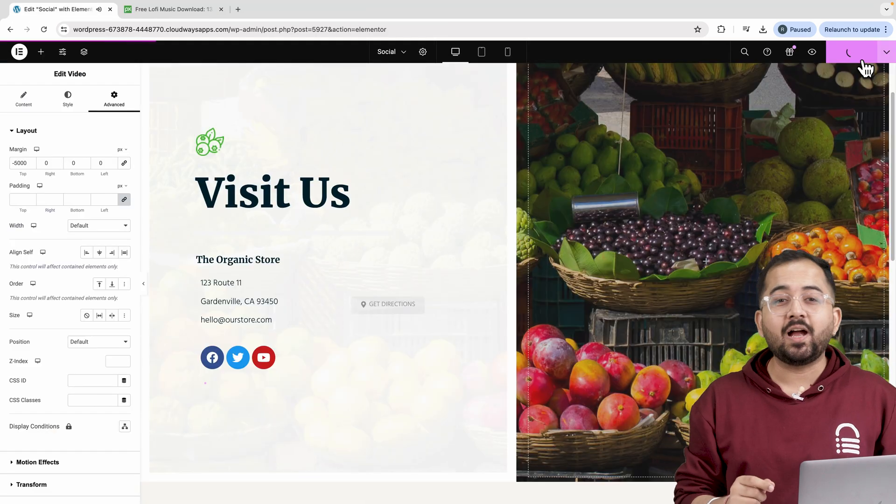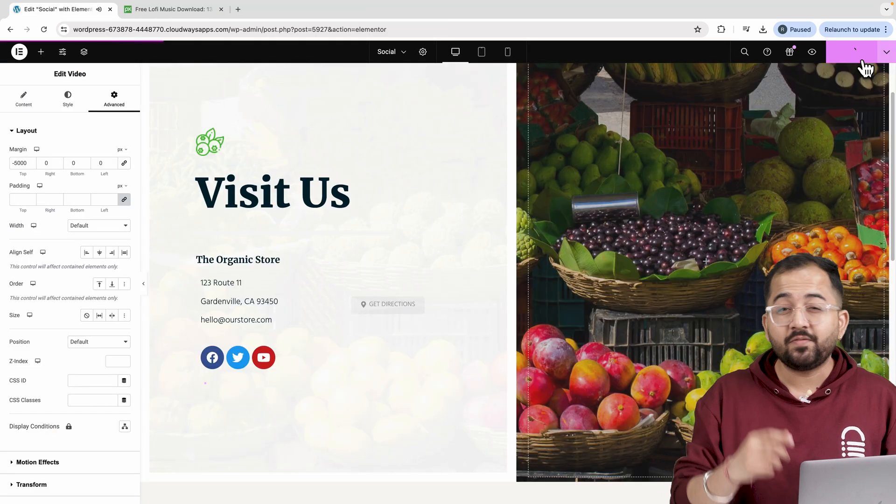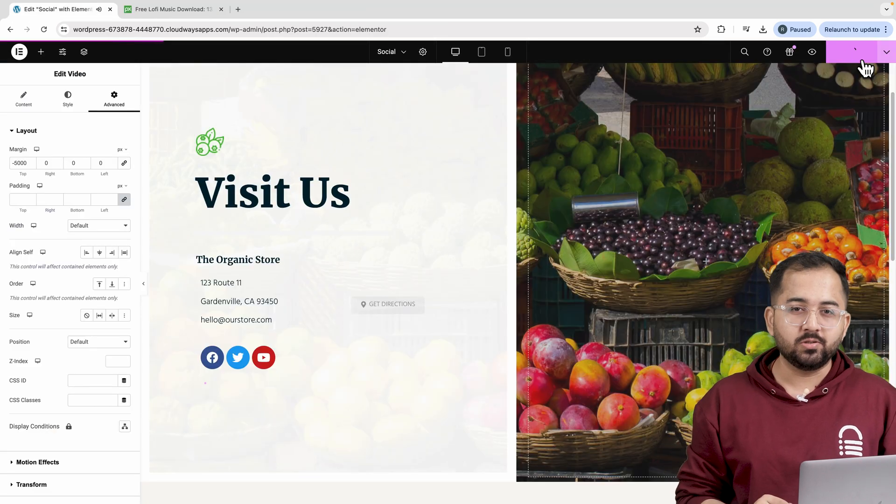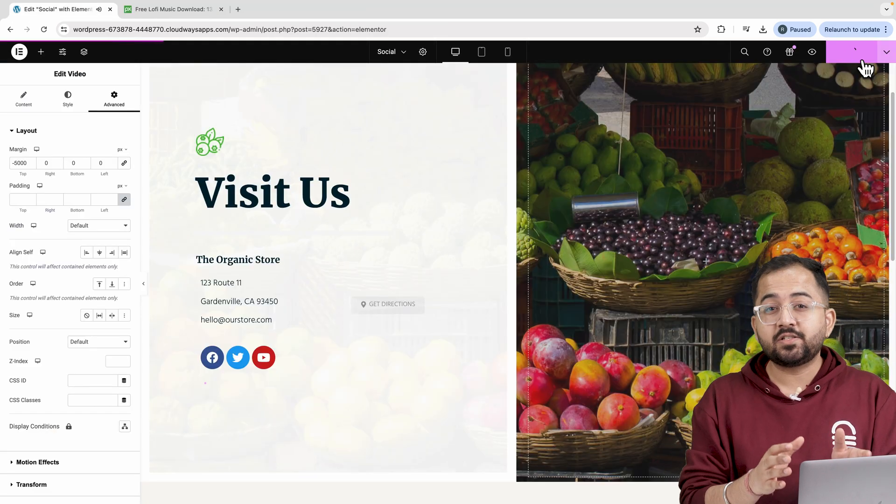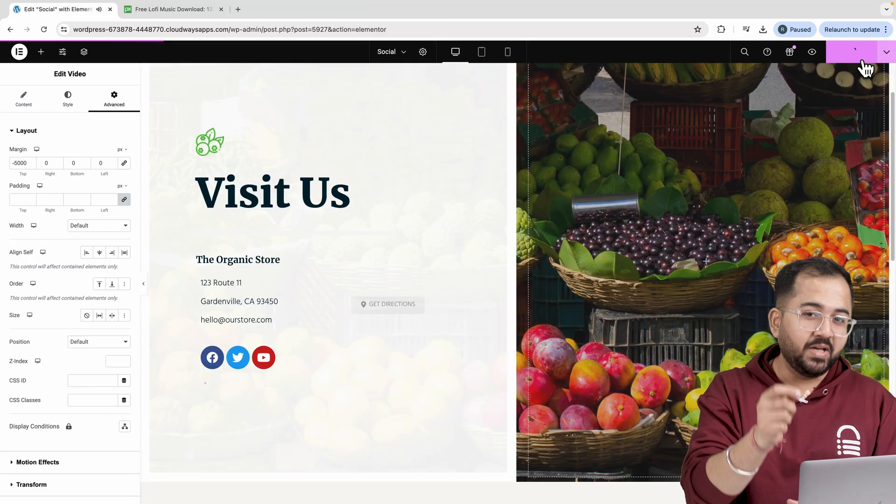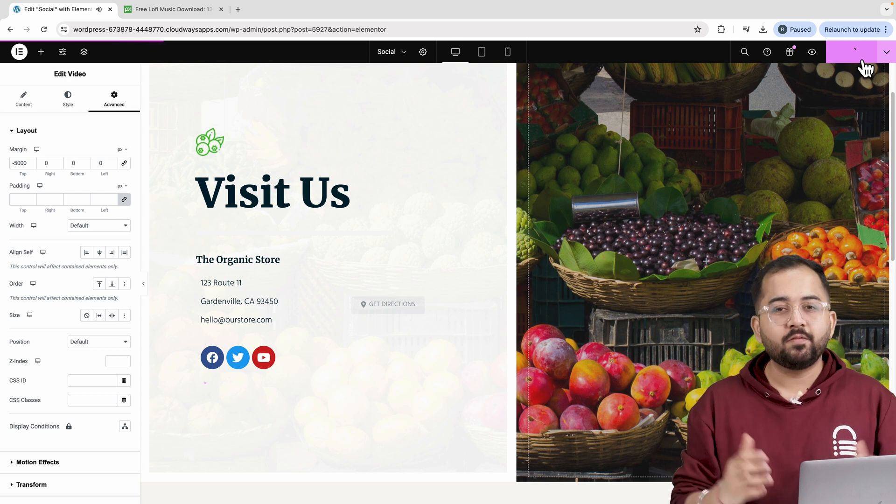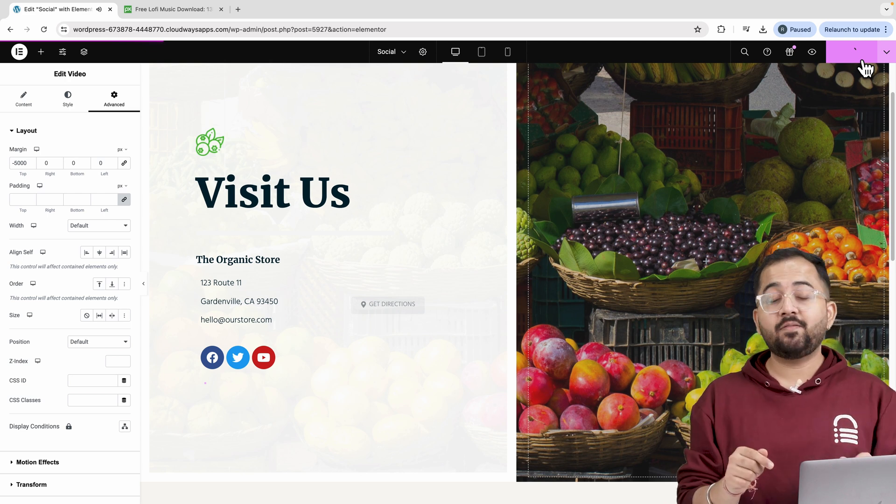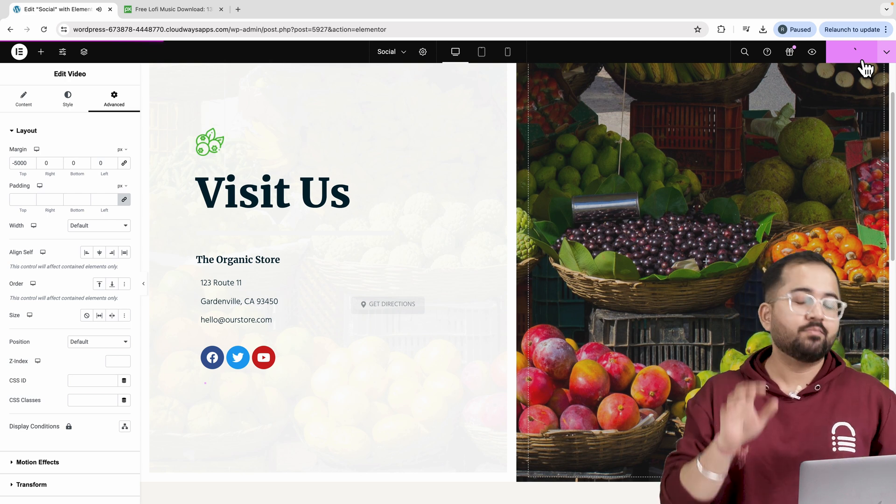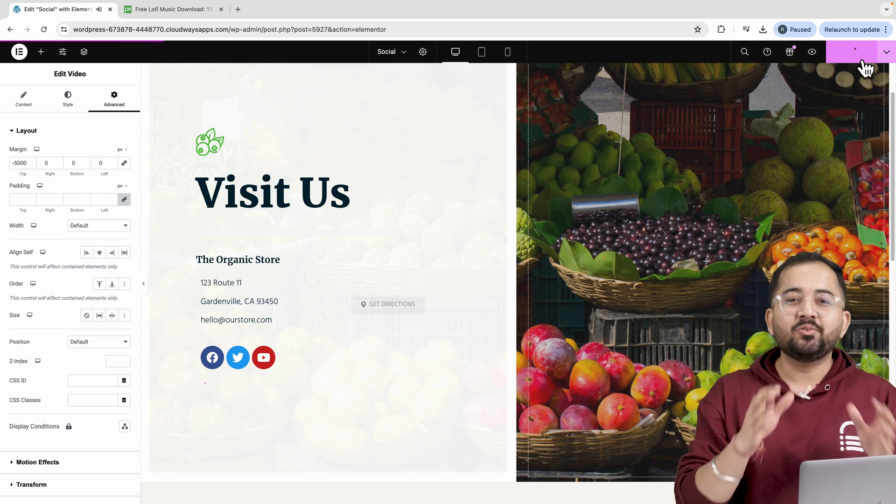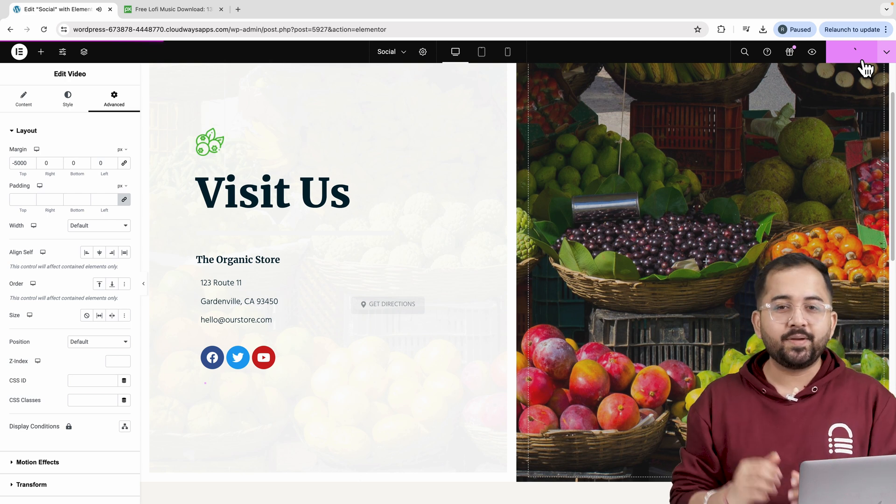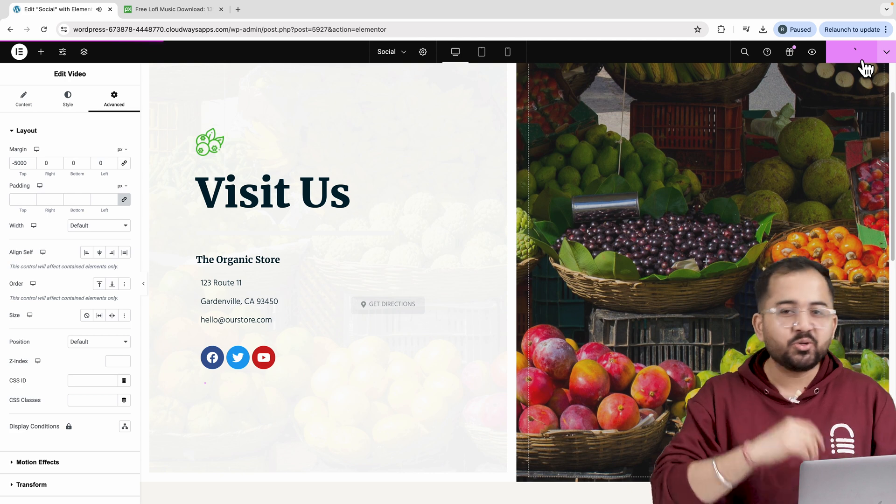Next, let's see how to add background music with playback controls. This lets your visitor play or pause the audio clip if they want. This does have a bit of coding, but don't worry, you just need to copy-paste it. Let me show you how.